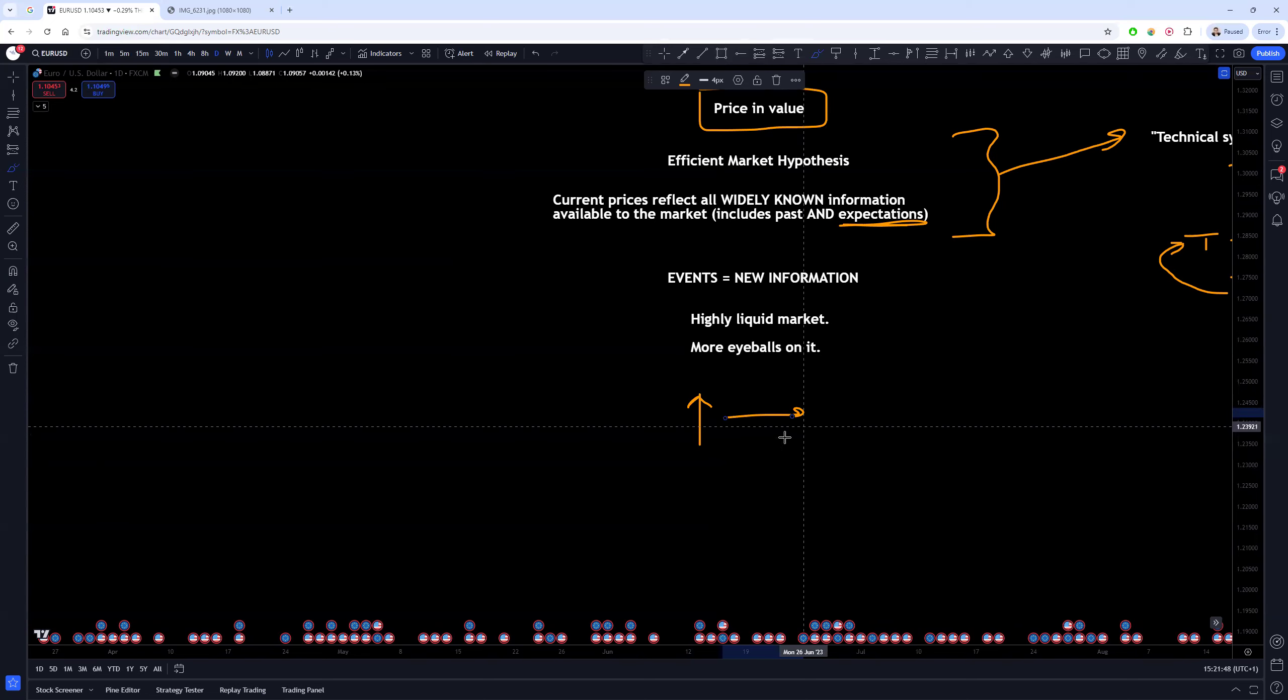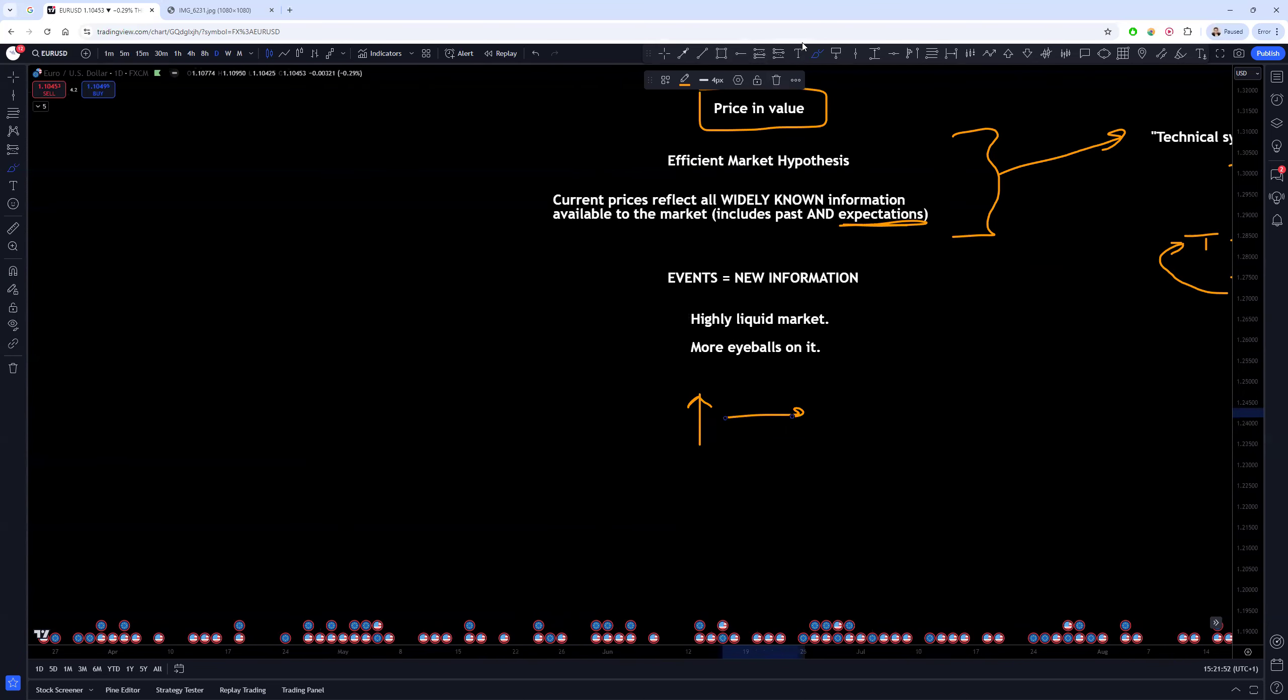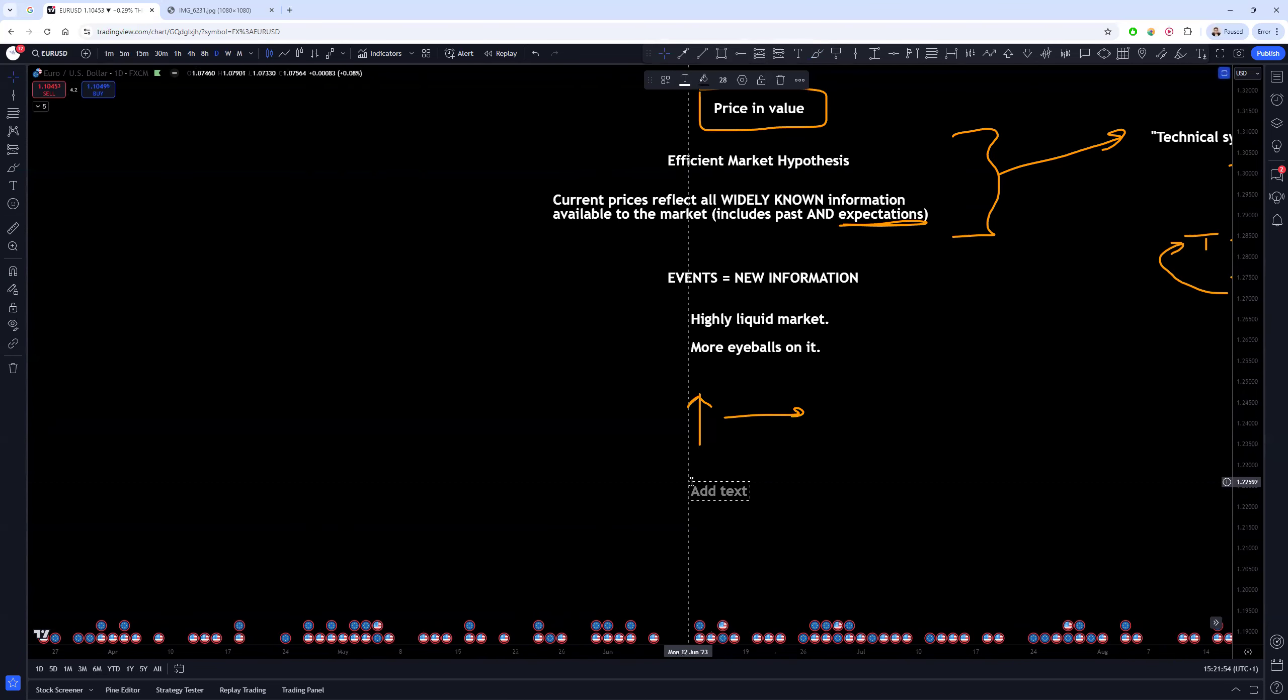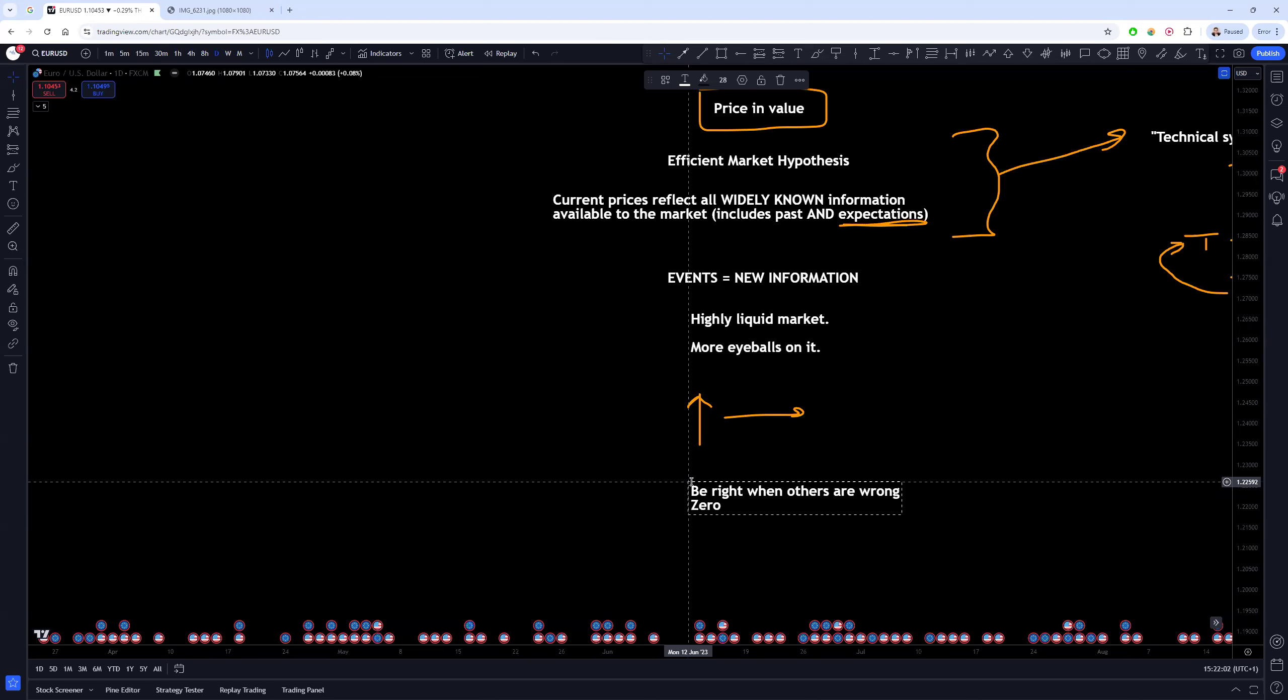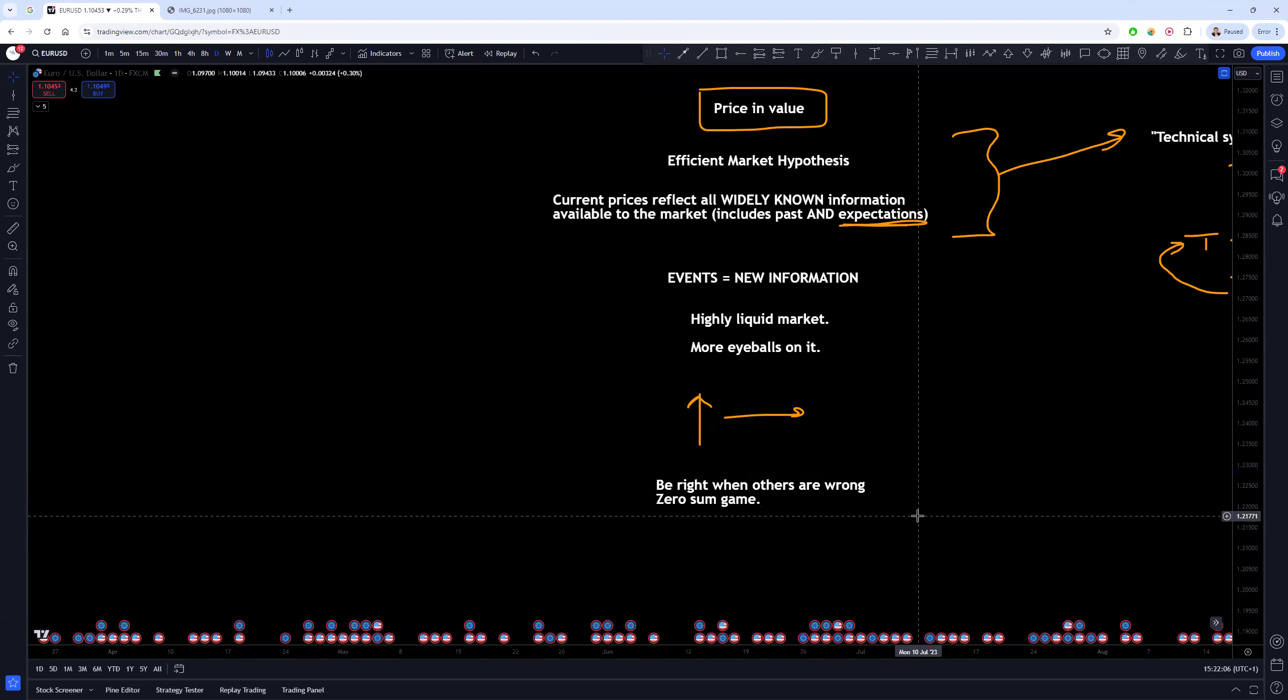And so this is one of the flaws of fundamental analysis, especially with FX, that you will run into this issue a hell of a lot. What it means is that in order to have a predictive edge, what you really need to do is you need to be right when others are wrong.